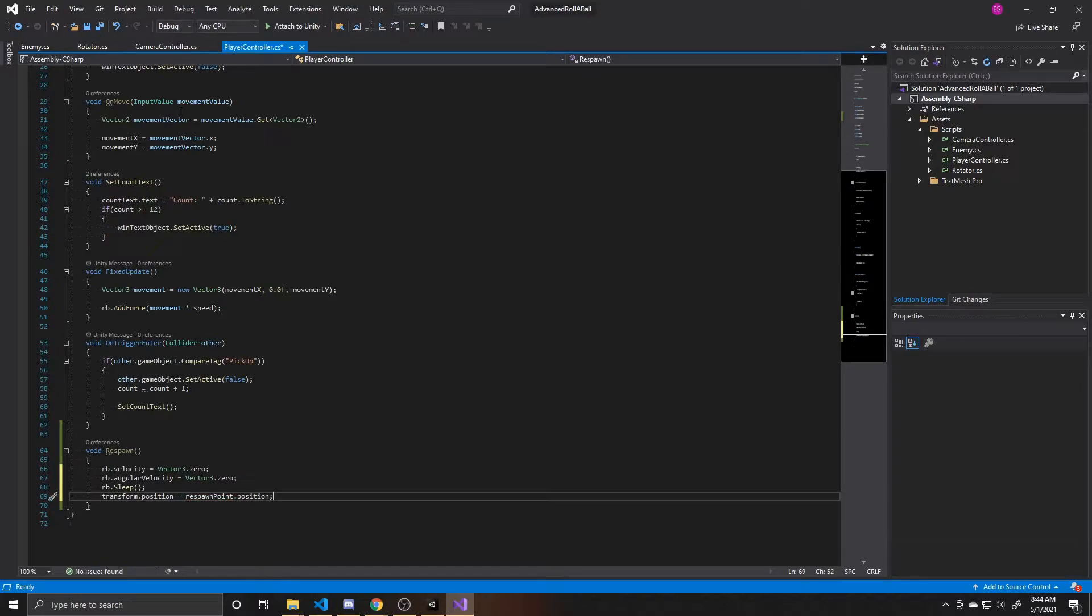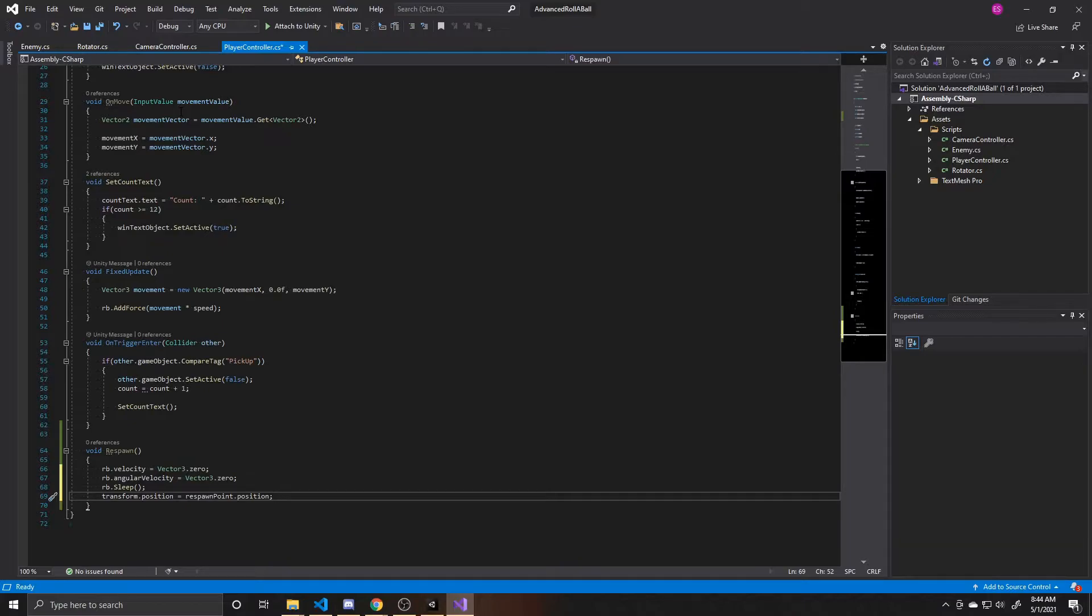So what this is saying is take the position of the object that this script is attached to and make its position equal to the respawn point's position that we put a reference to inside of our inspector. So that's our entire respawn function. We're zeroing out any movement and then moving our player to that original position.